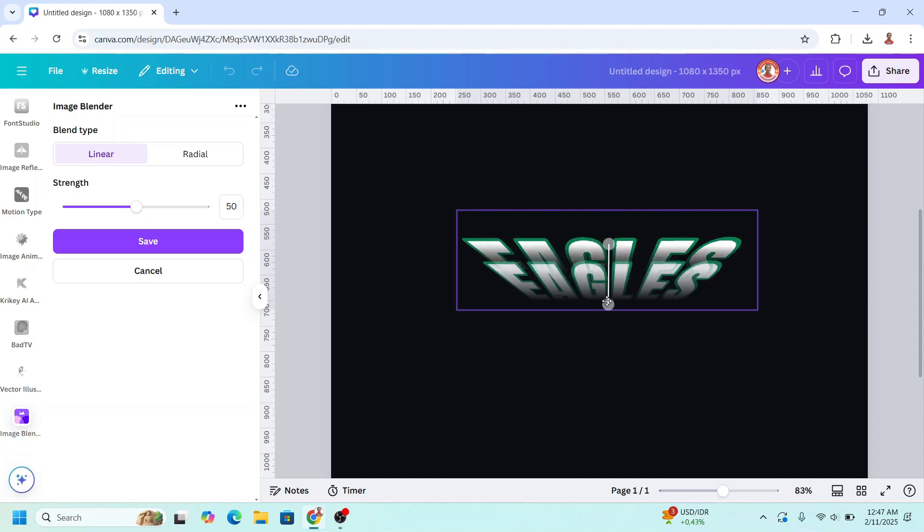And move it here. Can adjust here. All right. And then click save.